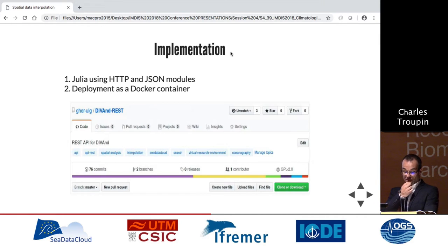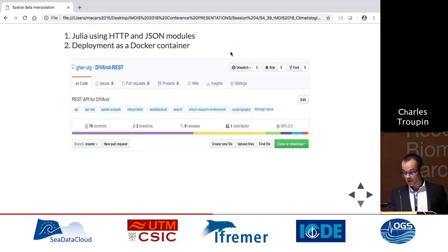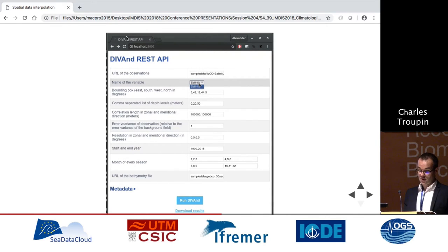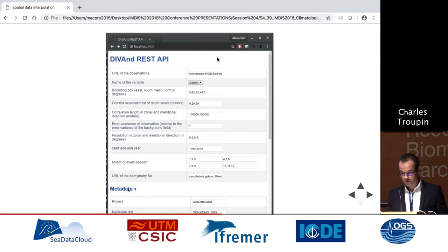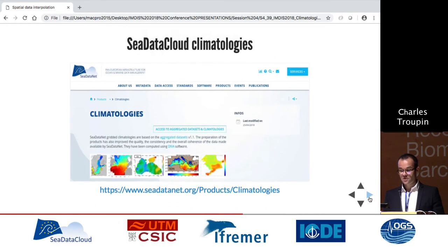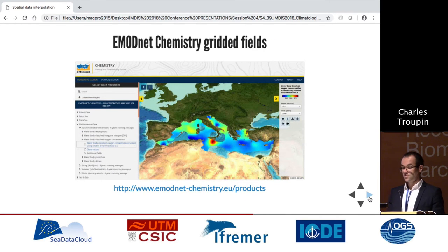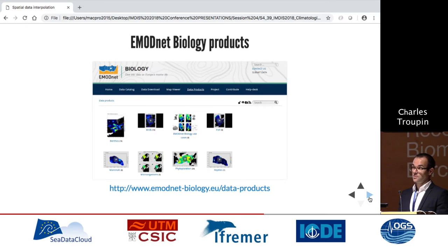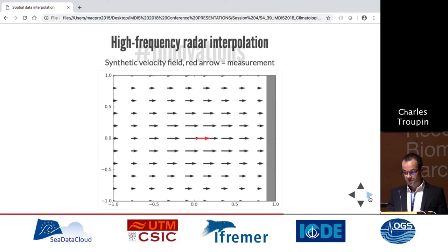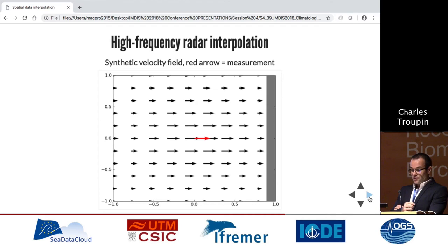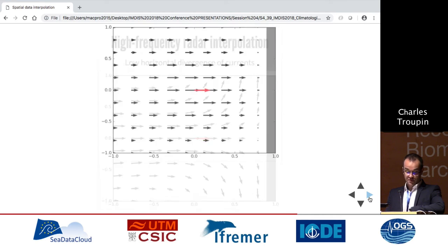For applications, we have the Sea Data Cloud climatologies and the EMODNET chemistry fields. Recently we developed a product for EMODNET biology, and we're happy to work with different kinds of data. On the innovation side, we always try to reinvent the way we deal with DIVA. We had a tool for HF radar — a very popular platform — improving interpolation of the velocity field by introducing physics inside the interpolation process to get something more realistic.